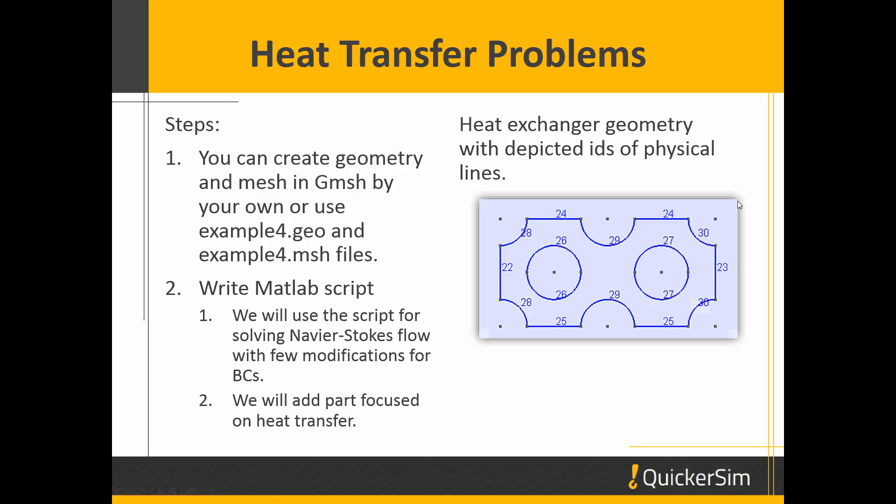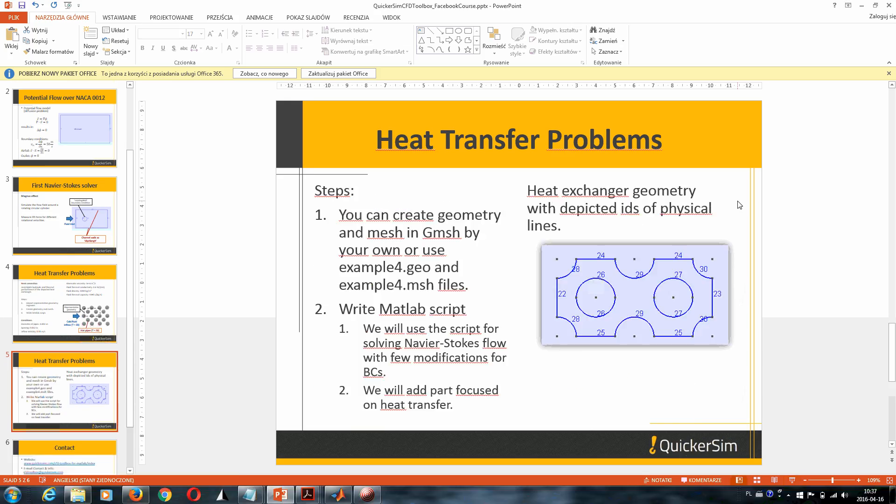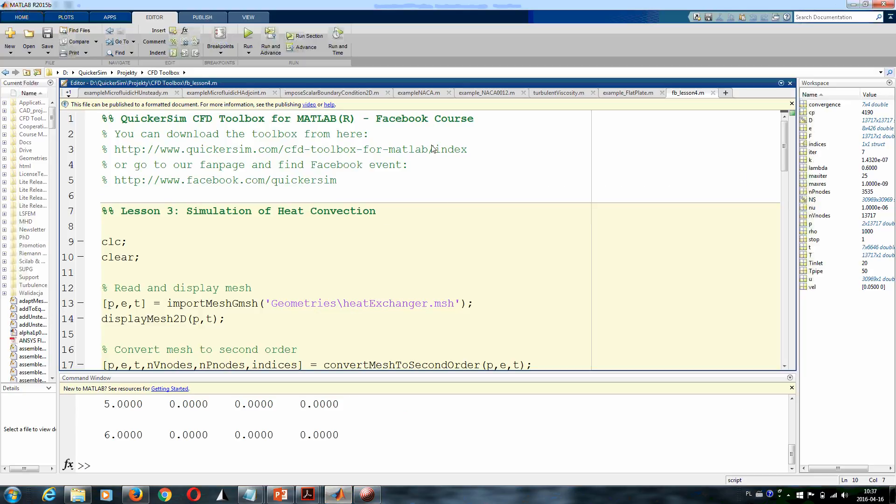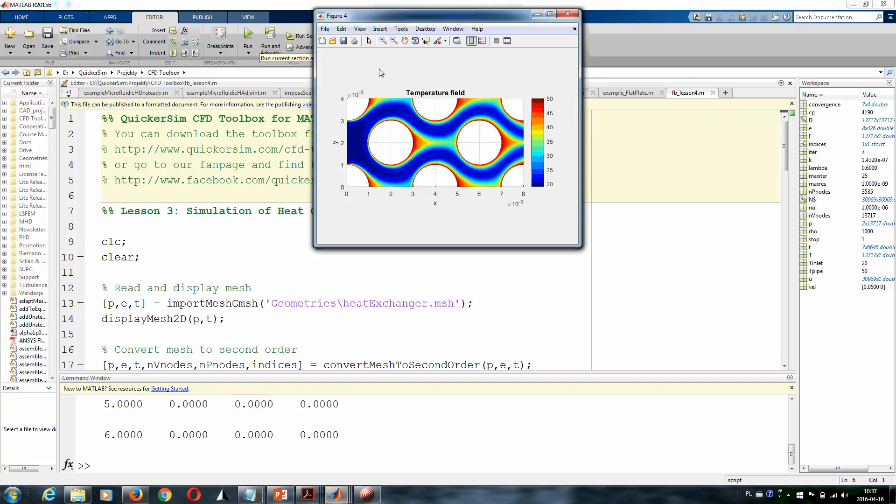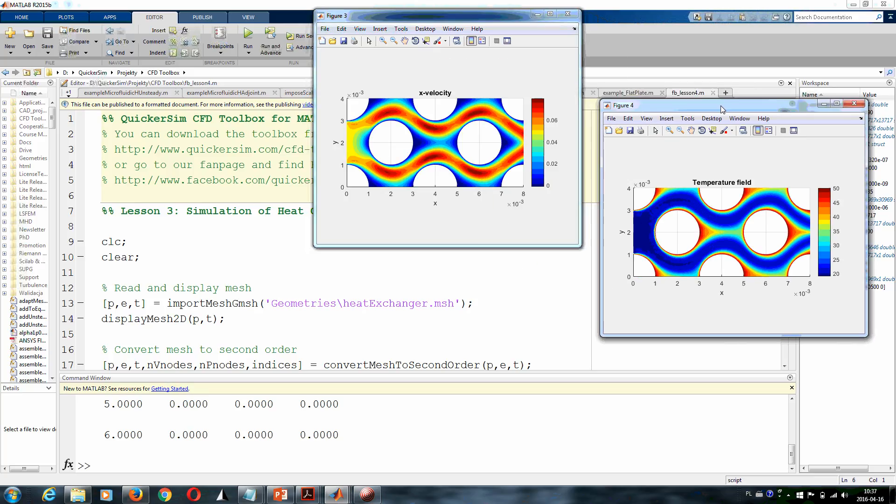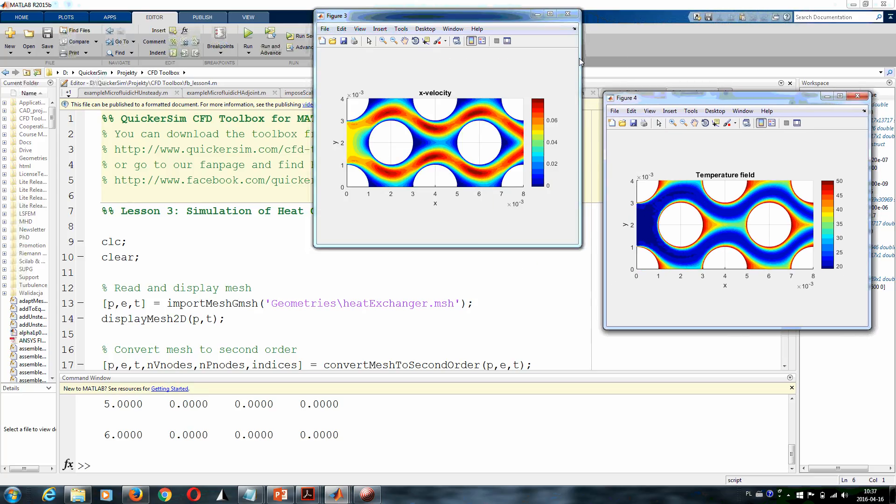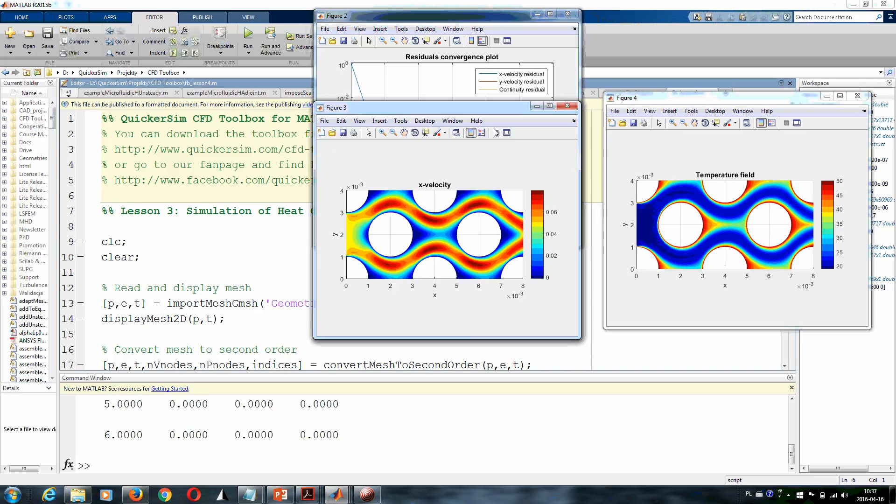Let me now go to MATLAB and first I will simply run the script that we have already prepared to simulate a heat convection problem. So a coupled fluid flow and heat transfer problem—first we converge the flow, and the temperature field is then computed almost instantly.